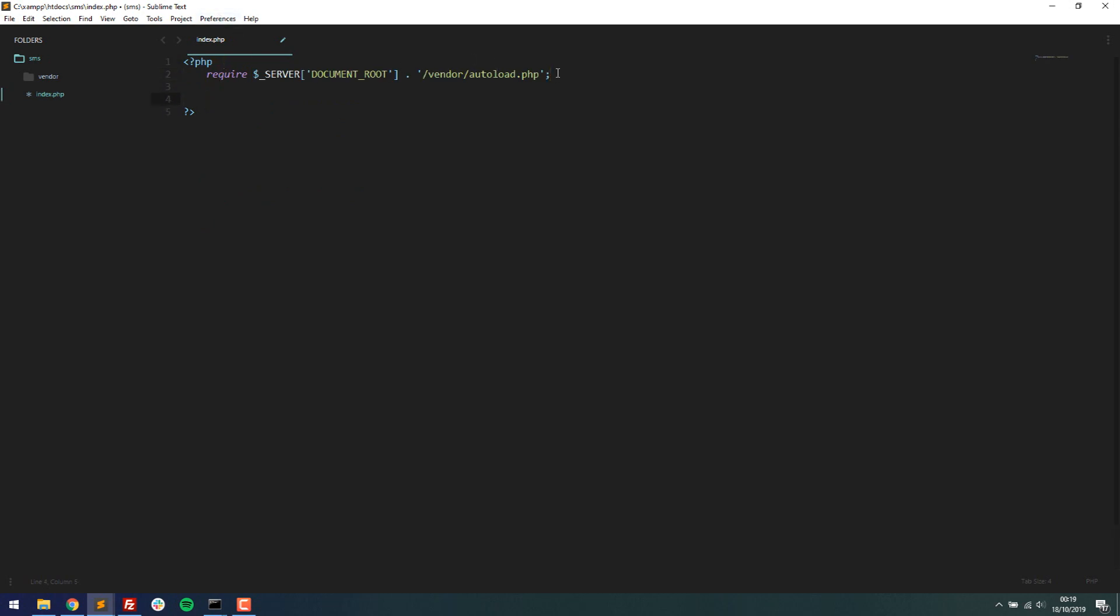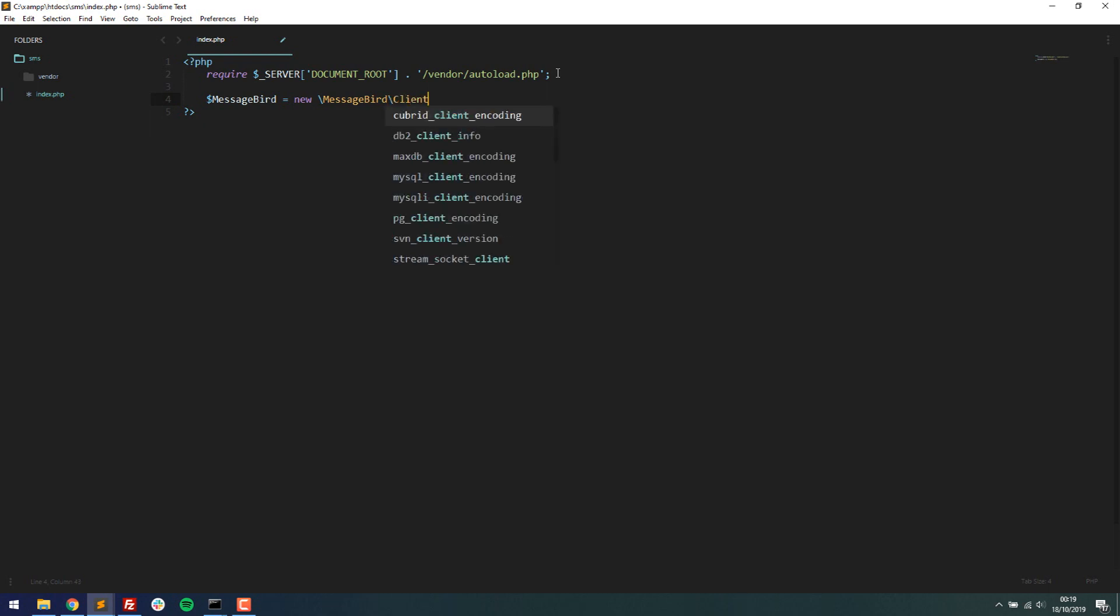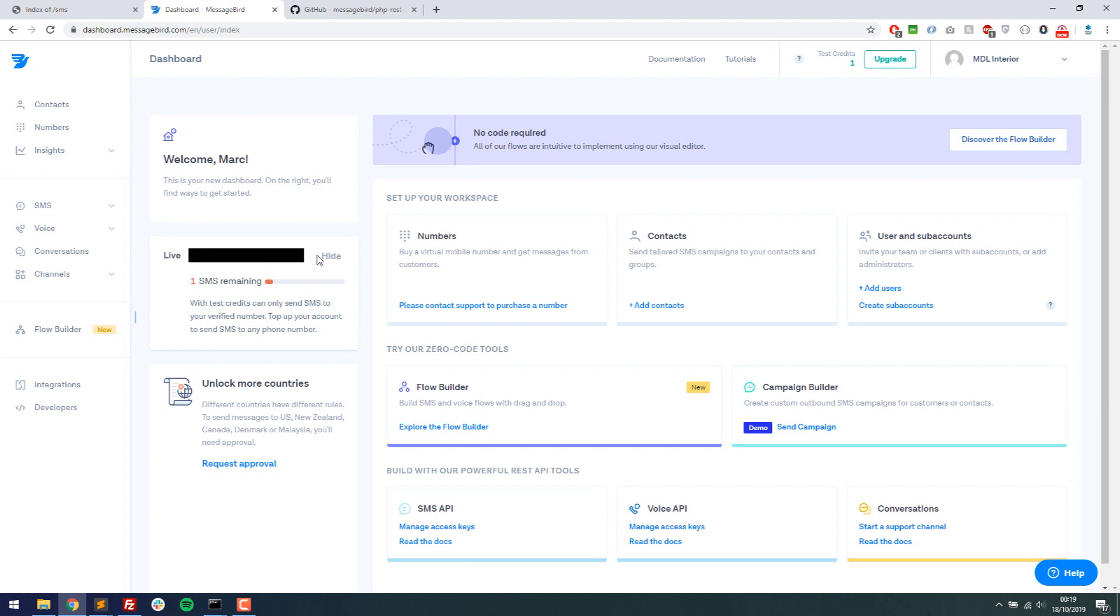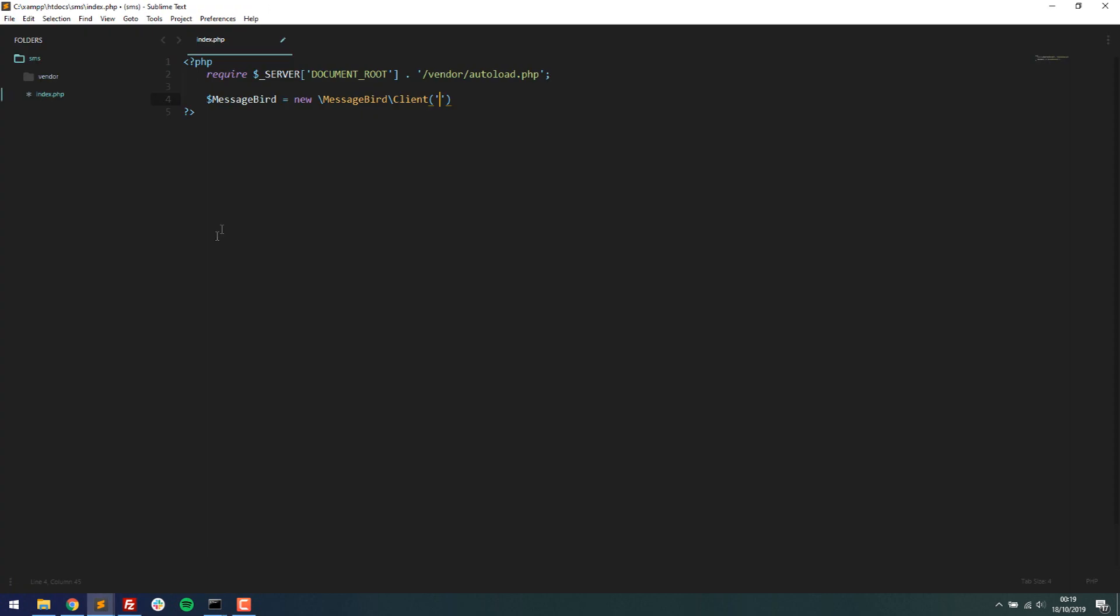So the next thing we need to do is define a variable called messageBird. And it's going to be a new instance of the slash messageBird slash client. And then in here, we're going to put in our API key that messageBird gives us. You can see that mine's here like this. Copy and paste it into these brackets here. This is my private key so that it knows basically who is sending a text message, so I can track that on the dashboard.